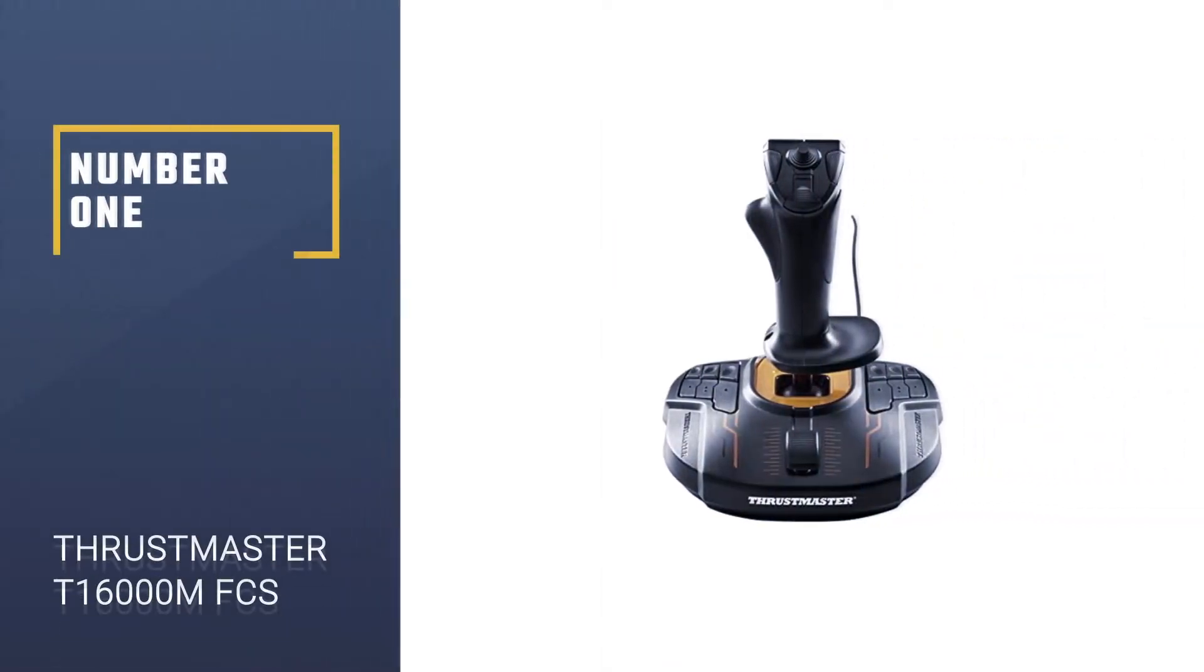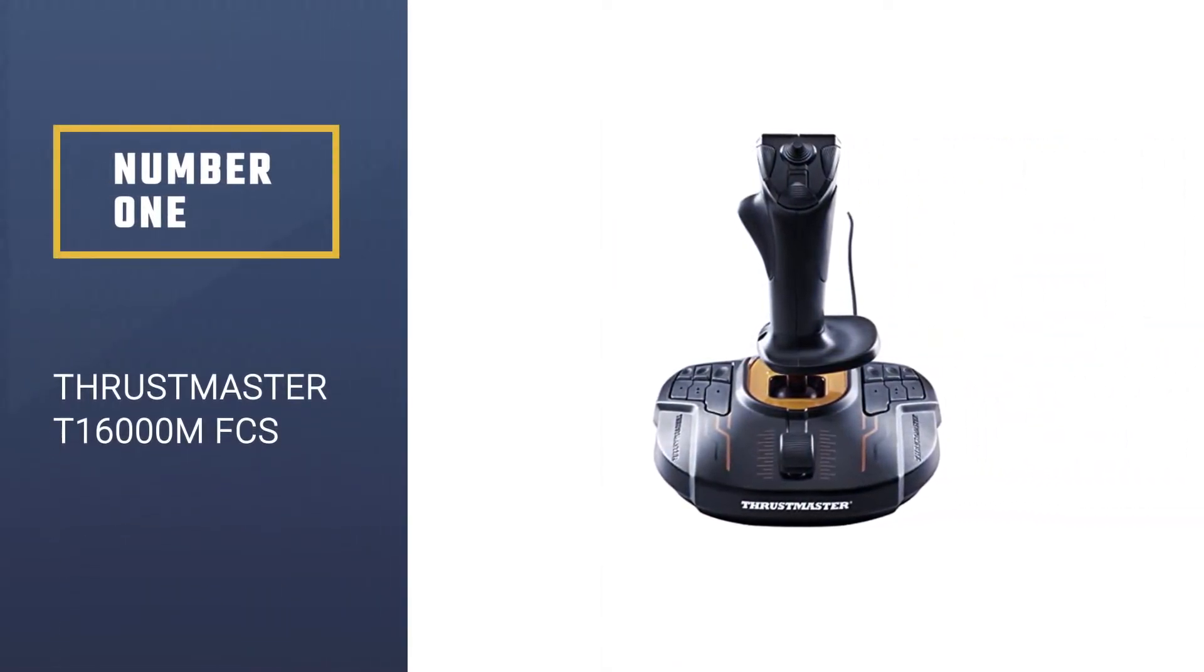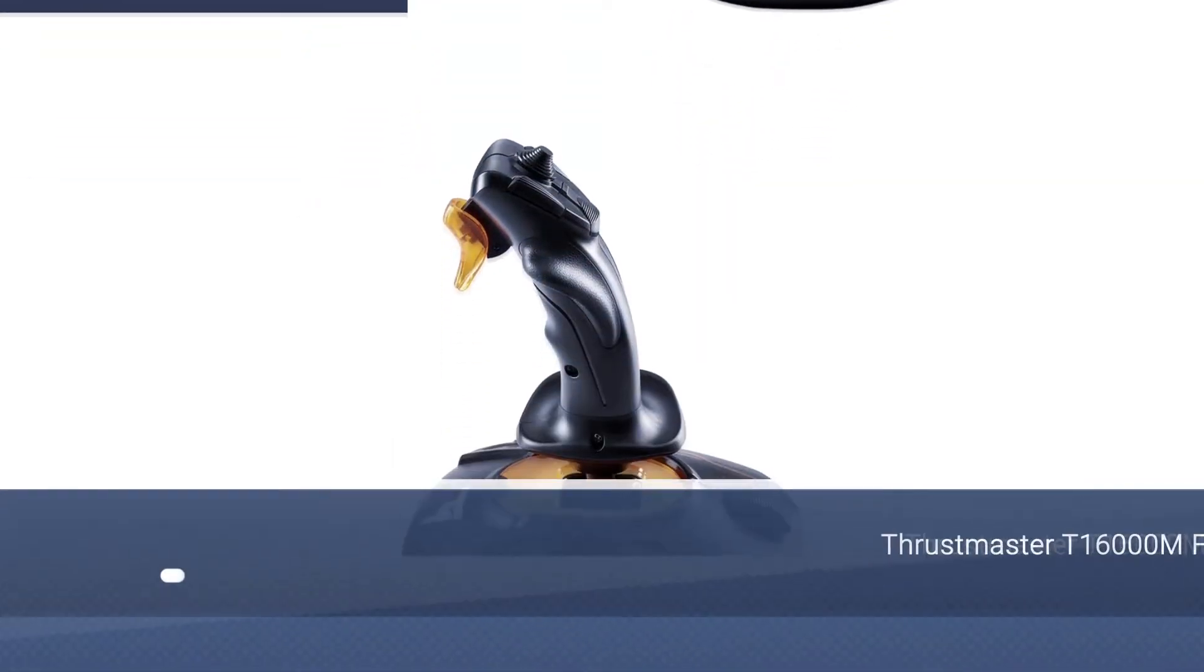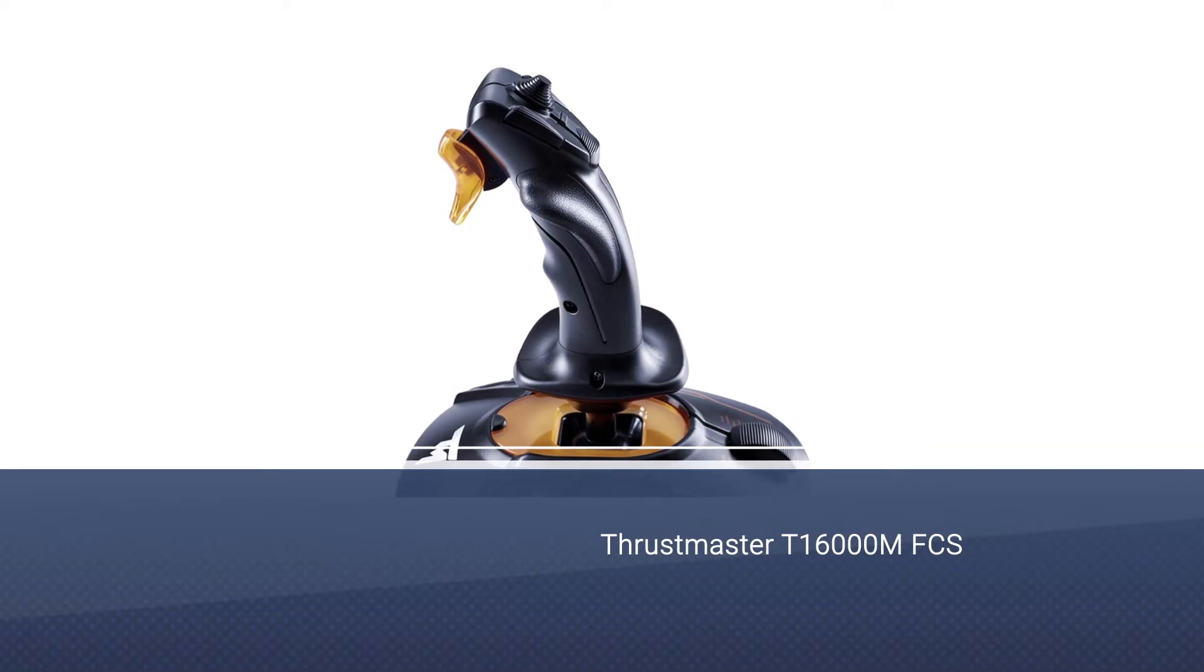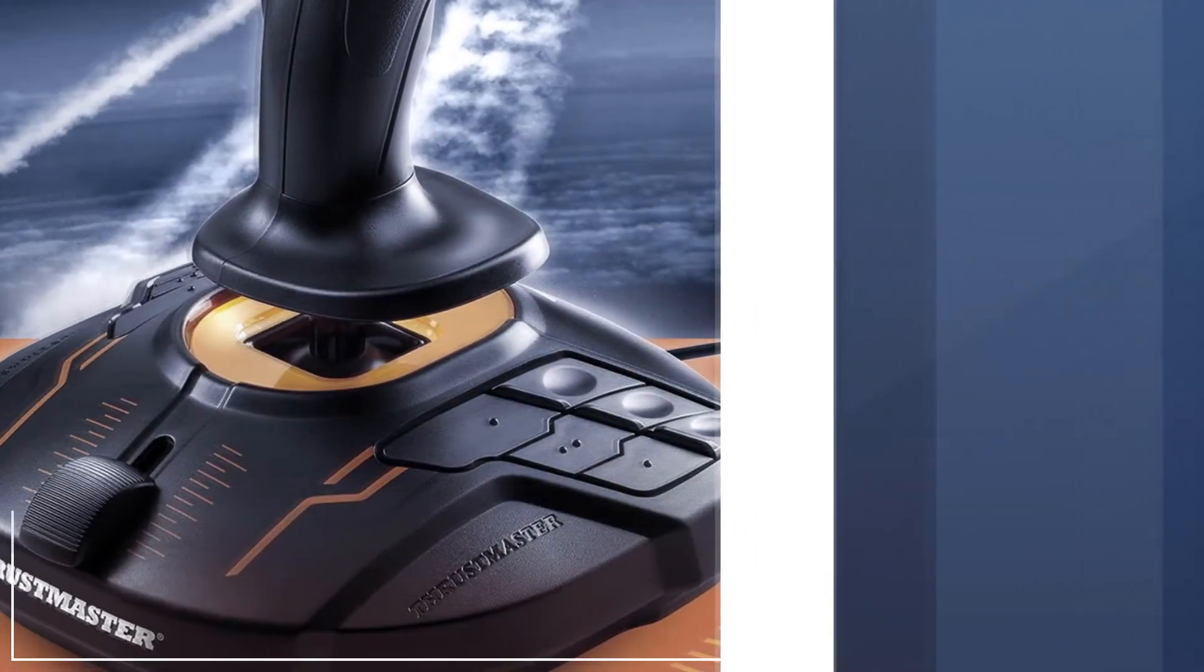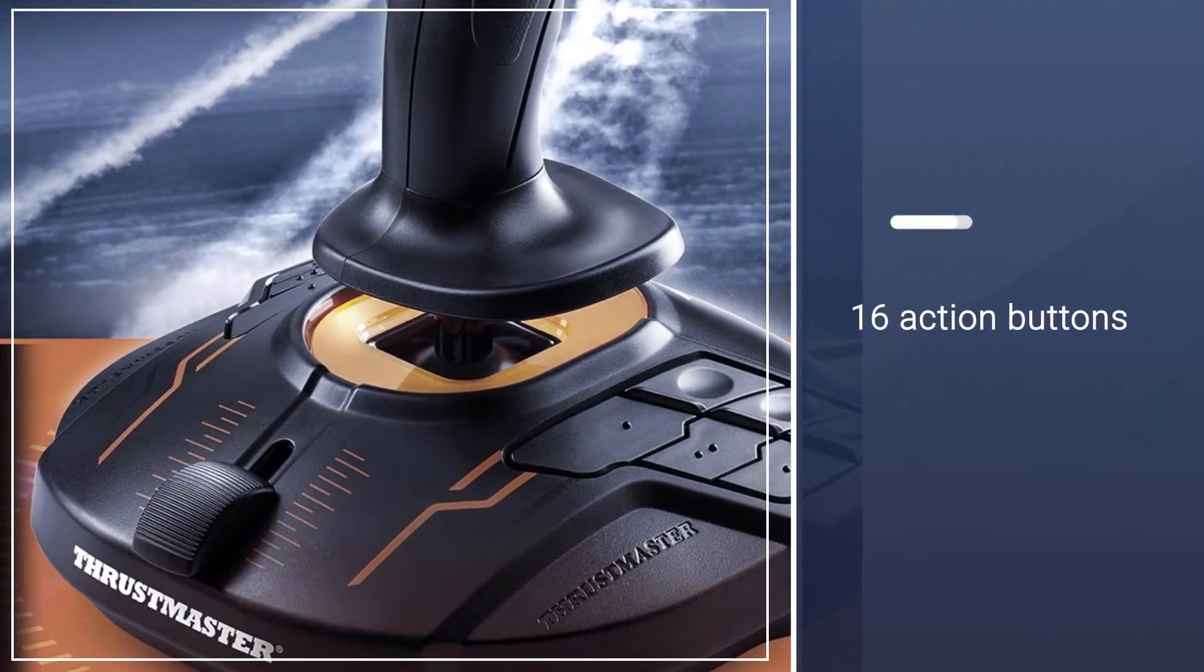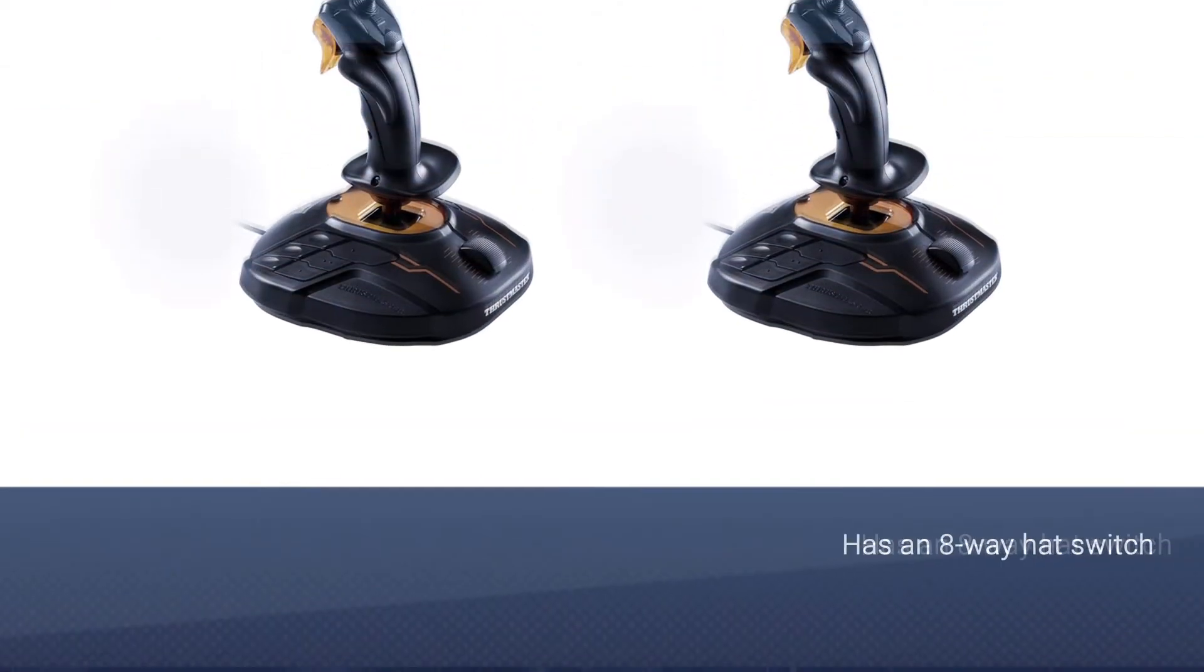Number one, most popular: Thrustmaster T16000M FCS. The T16000M FCS isn't going to leave you shortchanged when it comes to interaction. The flight stick itself can move across four independent axes, including a twisting rudder to yaw your aircraft.